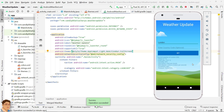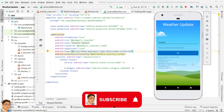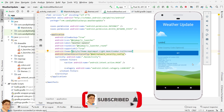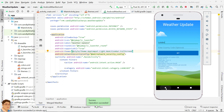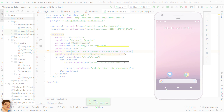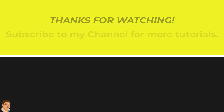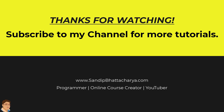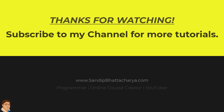Perfect. If you find this tutorial useful, please like and share the video and subscribe to my channel for more tutorials like this.